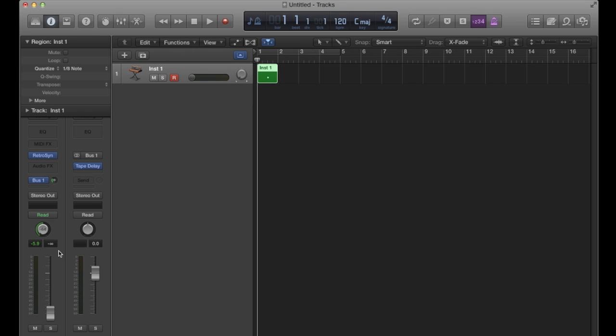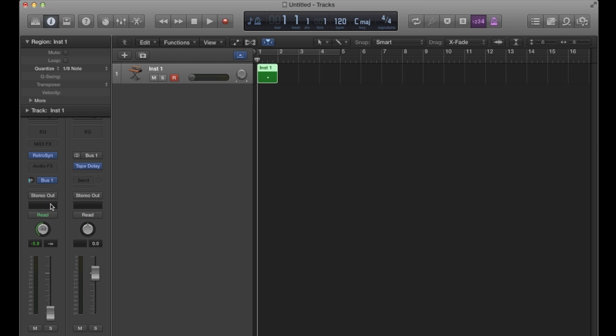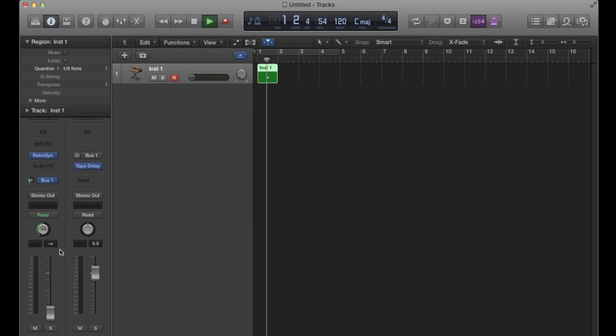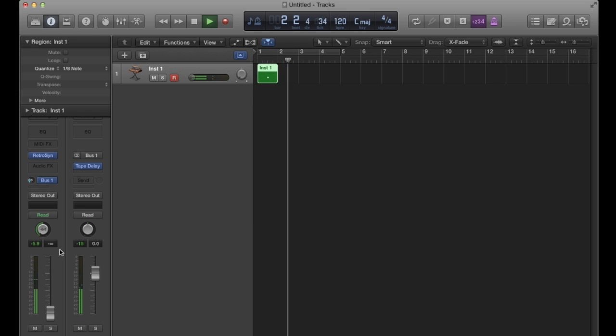So I hope that helps guys. Basically when you do use pre fader, which is one I use fairly often, it means that what gets sent to the auxiliary is independent of any adjustment that you make here in terms of pan and volume.